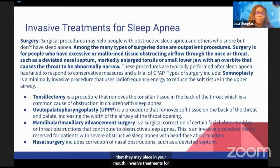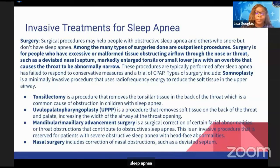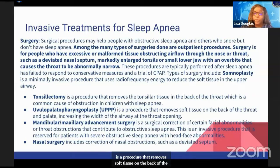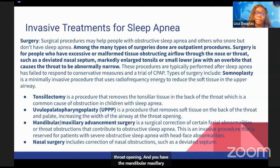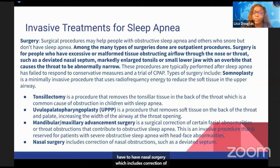There are also invasive treatments for sleep apnea. A tonsillectomy removes the tonsillar tissue in the back of your throat and is a common cause of obstruction in children with sleep apnea. A uvulopalatopharyngoplasty is a procedure that removes soft tissue on the back of the throat and palate, increasing the width of the airway at the throat opening. There is also mandibular and maxillary advancement surgery, which is a surgical correction of certain facial abnormalities or throat obstructions contributing to obstructive sleep apnea, and nasal surgery for correction of obstructions such as a deviated septum.